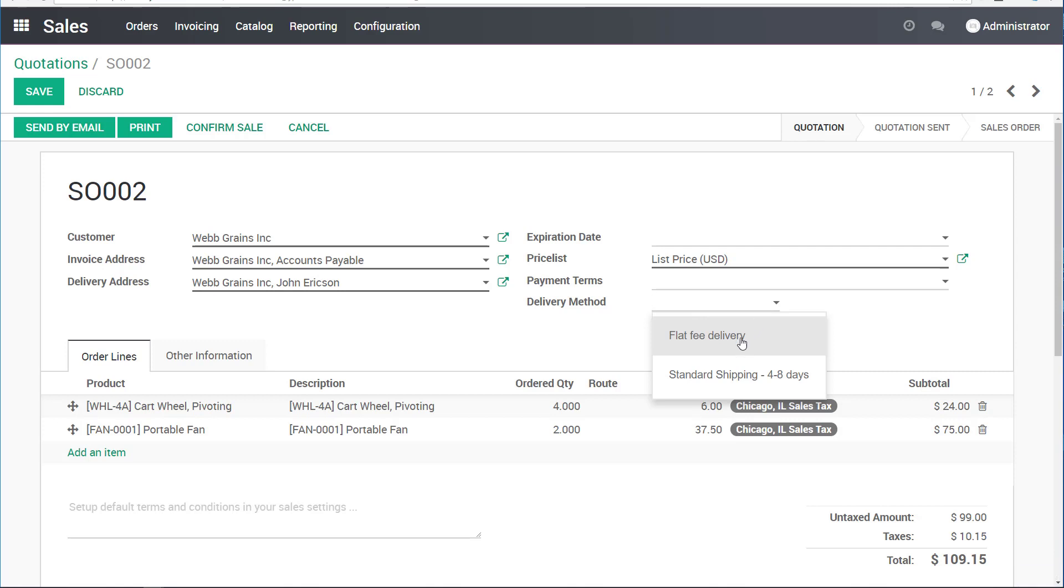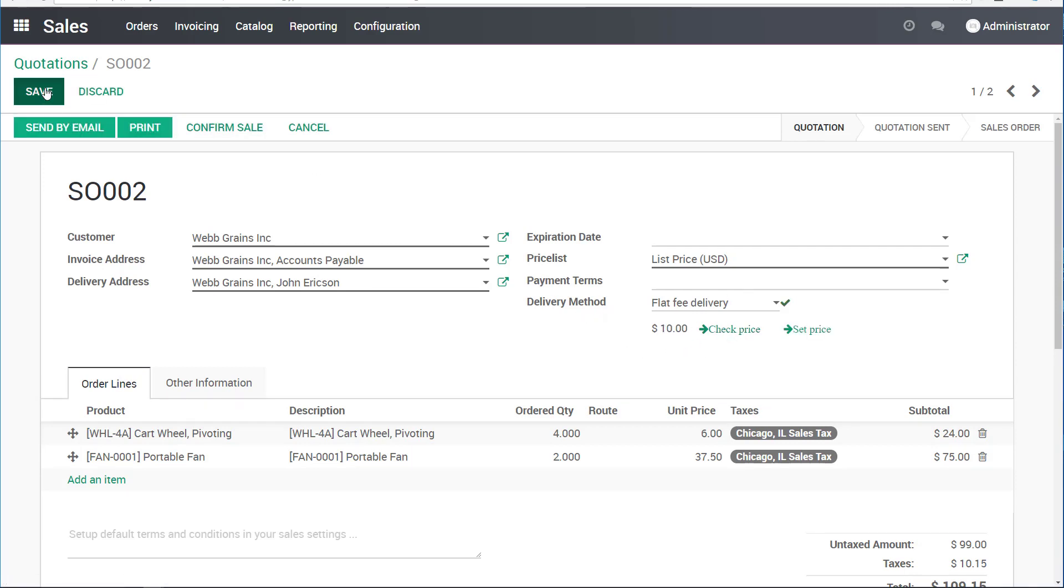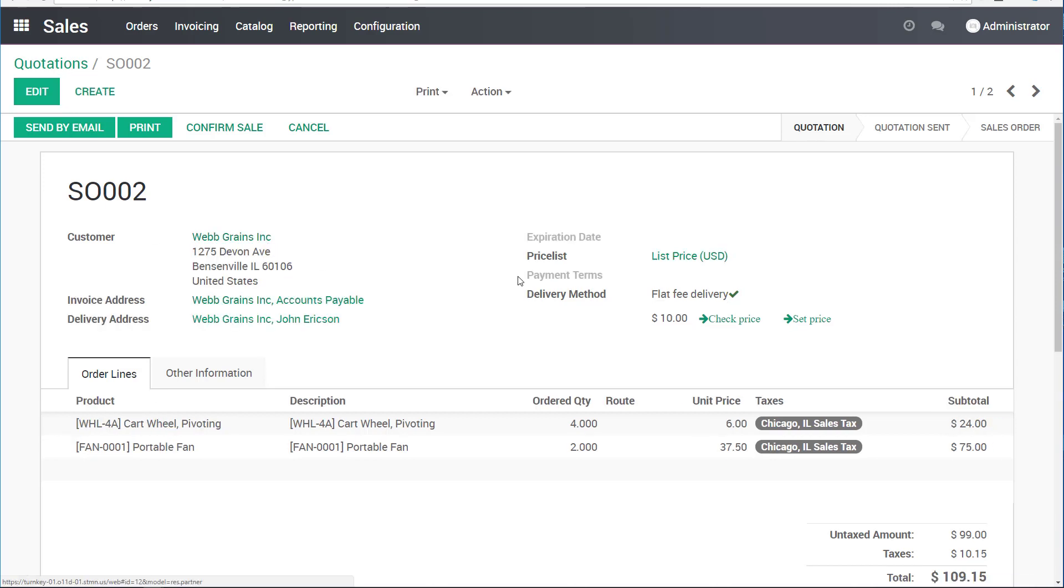I will say that for this order, I'll charge flat fee delivery. I'll save it. And I will process this order.